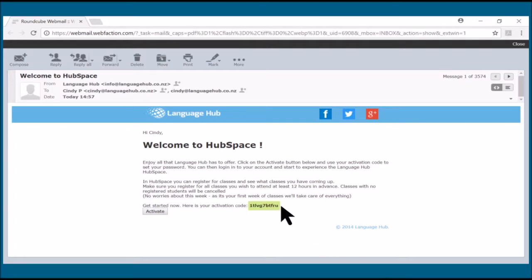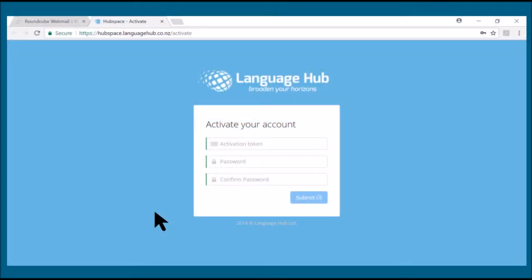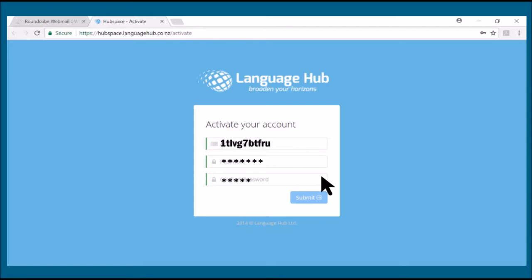Copy your activation code and click on the activate button. Enter the activation code you received in your email and then set up your password for you to log in to Hubspace.